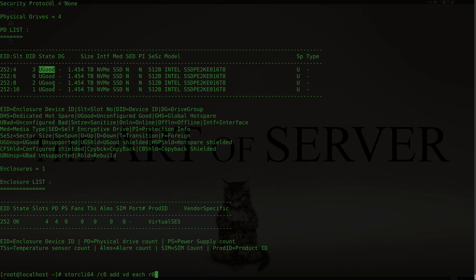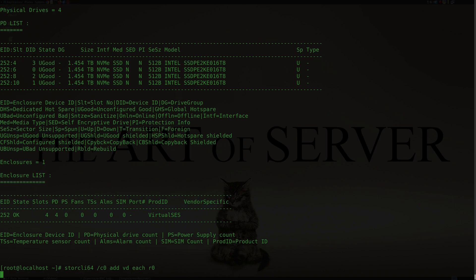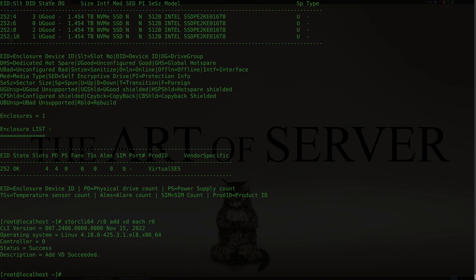This command is going to find all the unconfigured good drives — you can see these are listed under the State column as 'UGood', which means unconfigured good, meaning they're ready to be configured. When I run this command it will find all those drives and reconfigure them as single-drive RAID 0. It takes a few seconds... status: success.